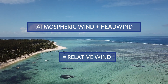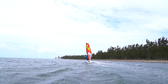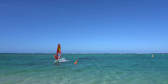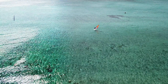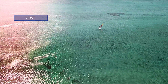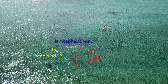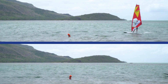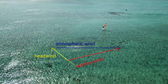It is important to understand that the strength and direction of the relative wind is not only influenced by changes in the atmospheric wind, but also through changes of your own speed and the direction you are heading. When a gust hits our sail, the strength of the atmospheric wind changes, and with it the direction of the relative wind shifts further aft. Once the windsurfer gains speed, the strength of the headwind increases, and the direction of the relative wind shifts further towards the bow.